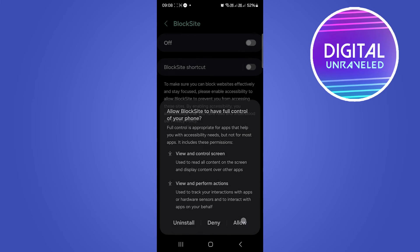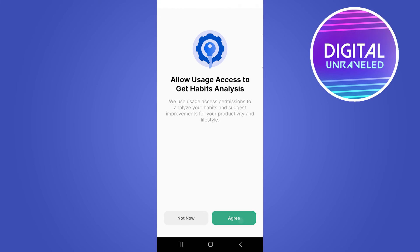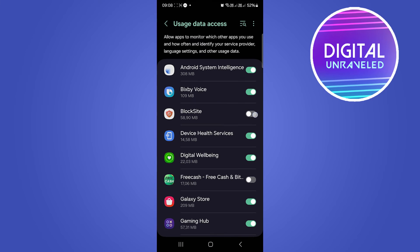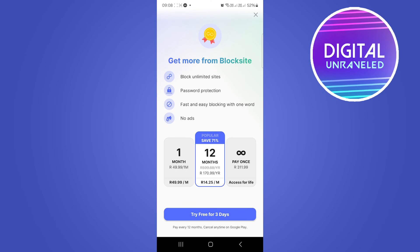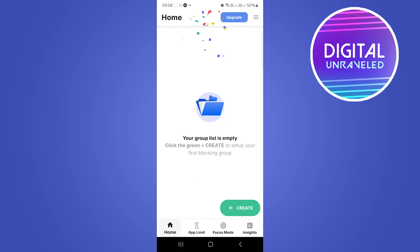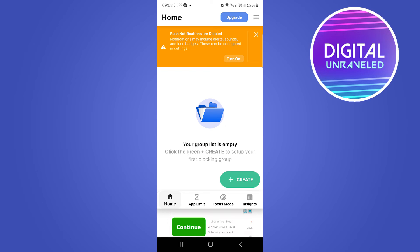I'm going to tap Allow. Agree. Block Sites. You just have to exit out all of this. Now that we've set up the app, we need to select an app, which is Instagram, which we want to block. I'm going to tap on Create. This is the free version, so you're going to get ads.